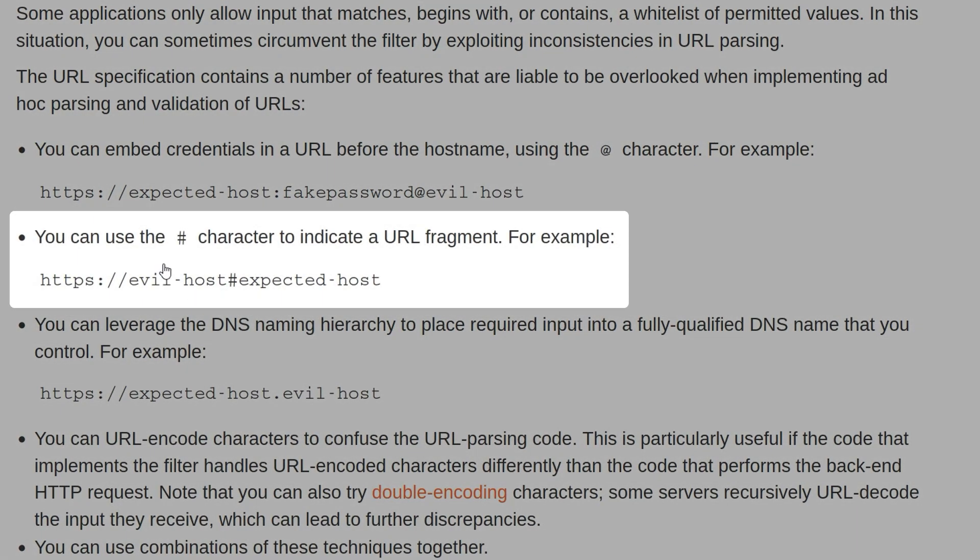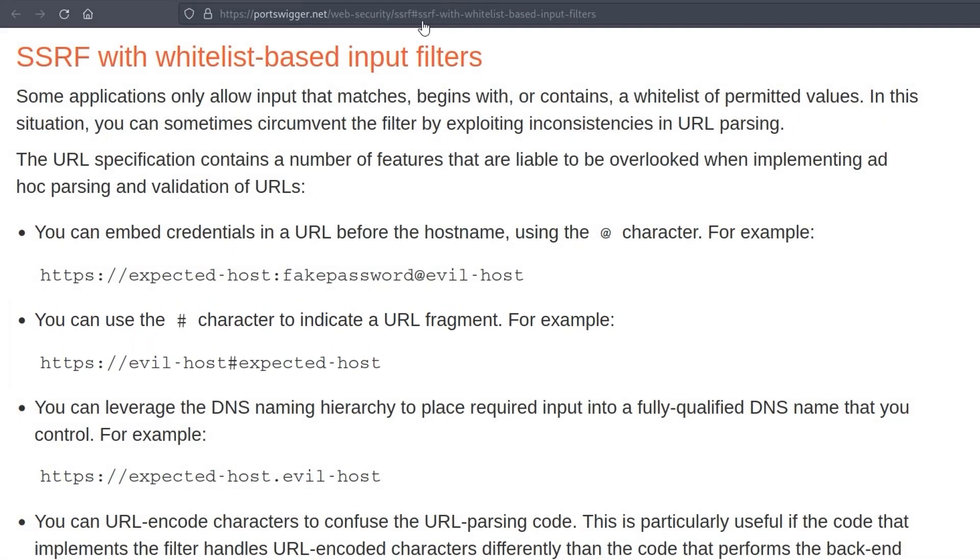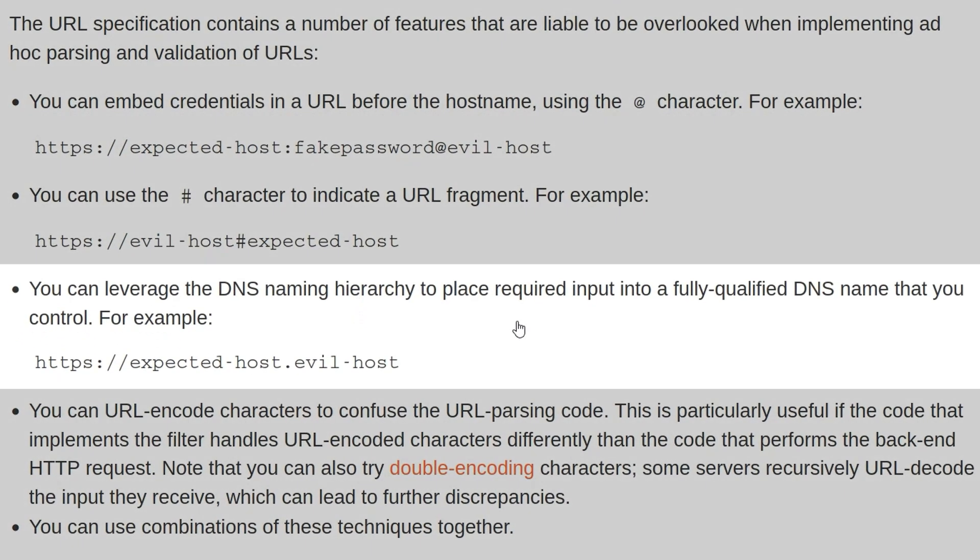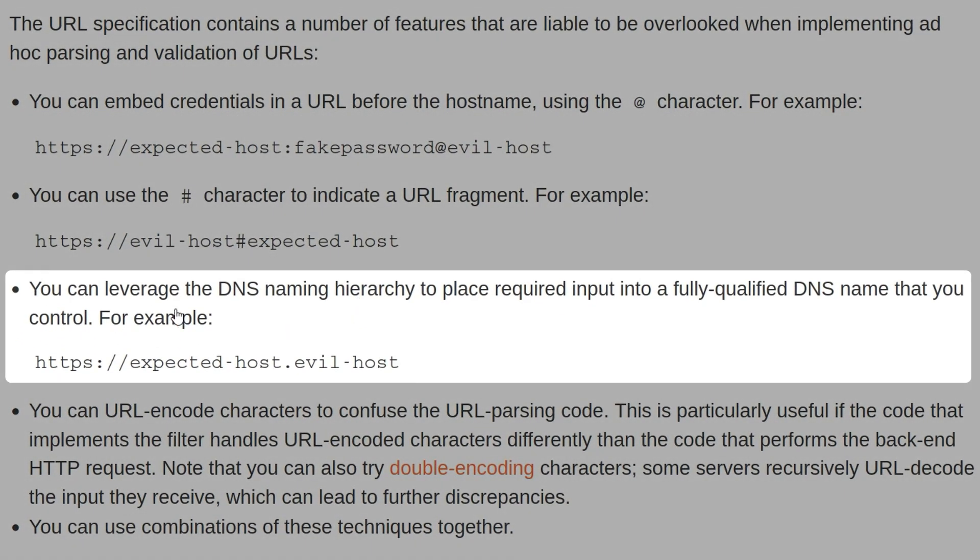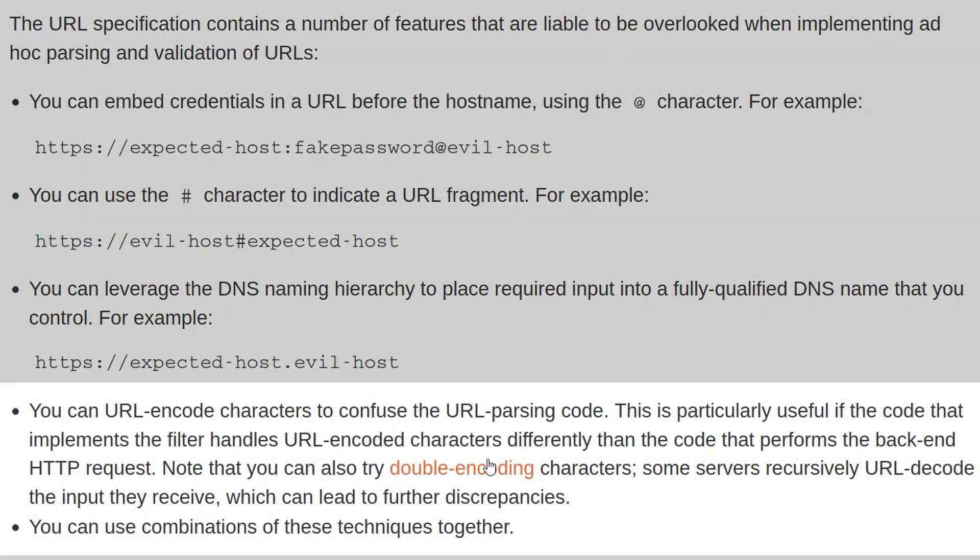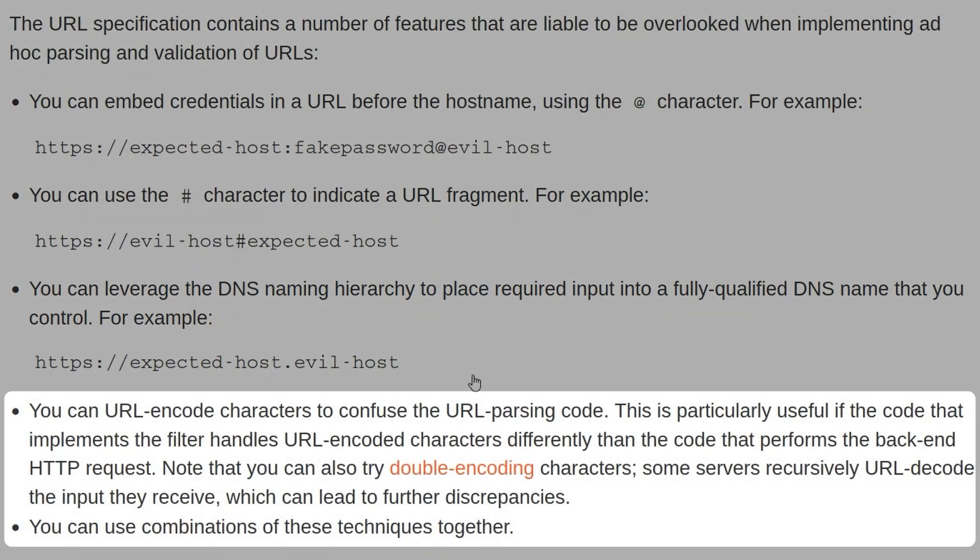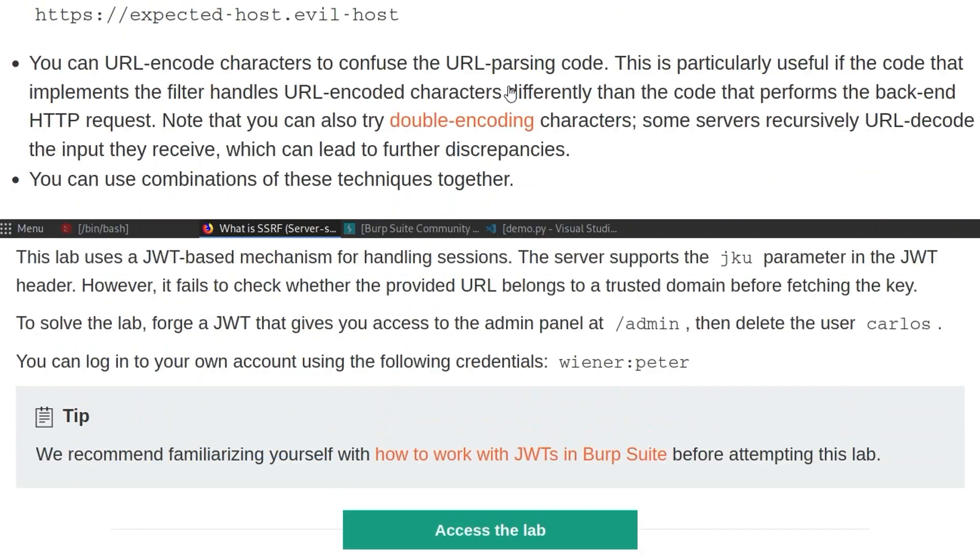Another example is using a hash symbol to add basically a tag. You could have a hash symbol followed by portswigger.net, and maybe that's enough to bypass the URL parsing. Another example is leveraging the DNS naming hierarchy. If you own evil-host, you could register a subdomain that has portswigger in it, and if the URL parsing is just looking for HTTPS portswigger, that'll be enough to bypass that check. We have some other examples here, like encoding characters to confuse the parsing code.